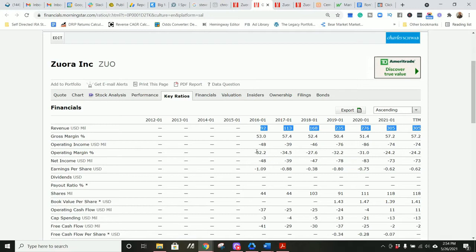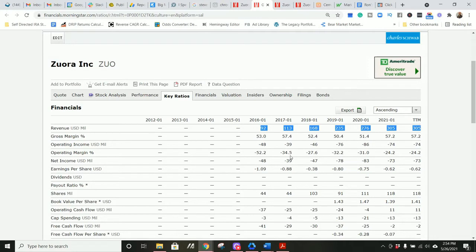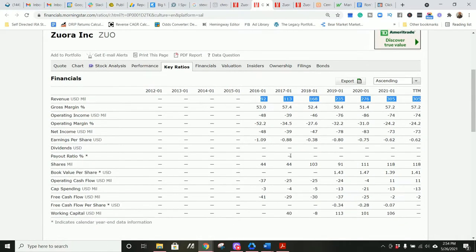This company has grown revenues very well since 2016, from $92 million in 2016 to $305 million in the trailing twelve month period. They are not profitable. Typically, I want this to be above 10% on a consistent basis, positive 10% on their operating profit margin. This is negative 24.2% to negative 52.2% in the last four months. Not a surprise at all, frankly, because a lot of these SaaS companies are unprofitable because they want to grow rapidly.